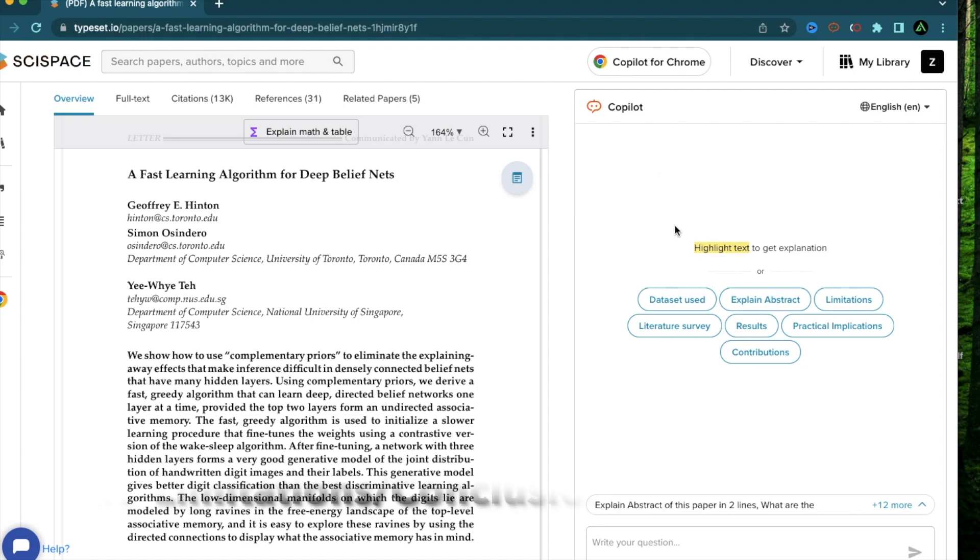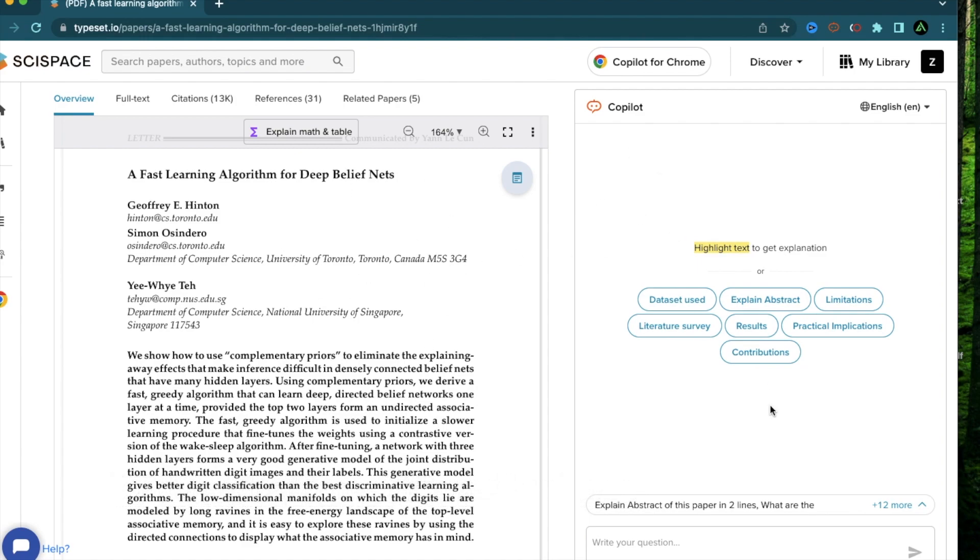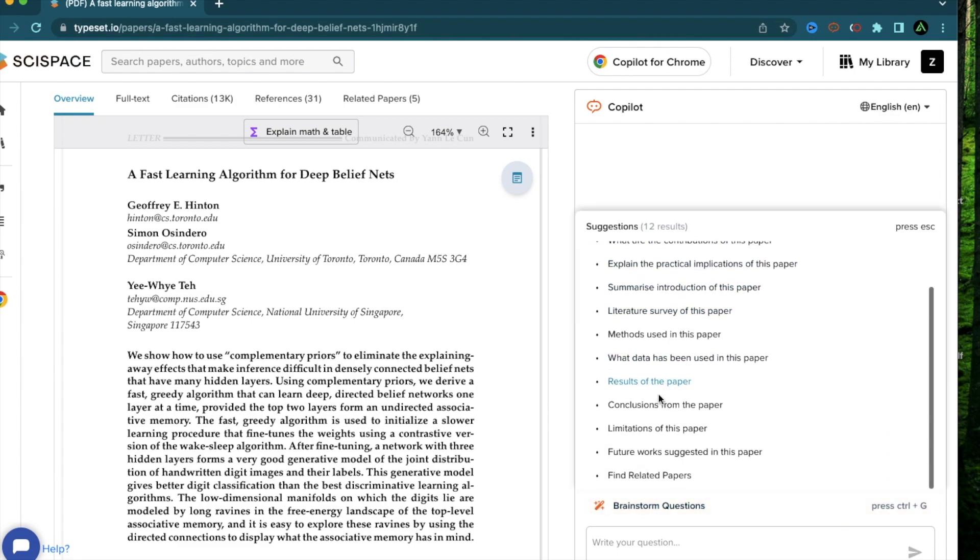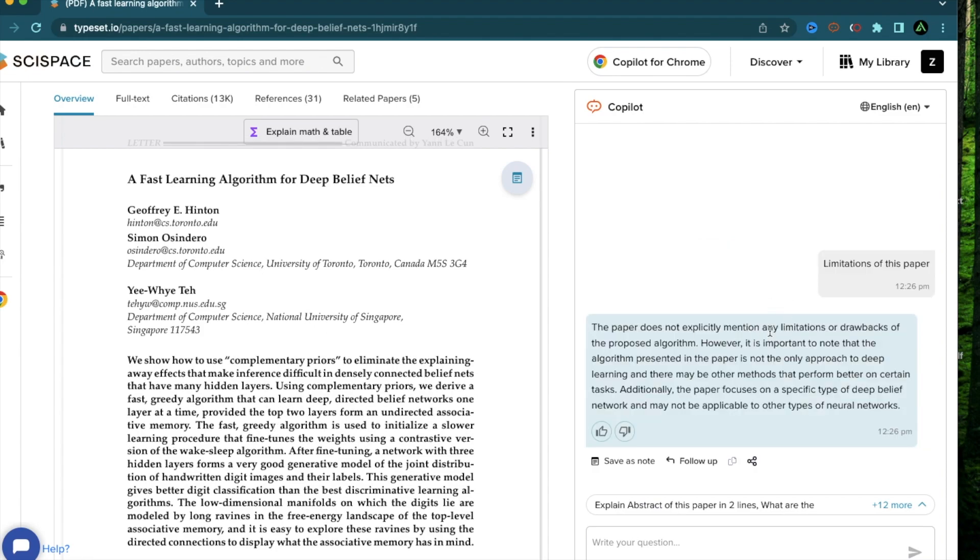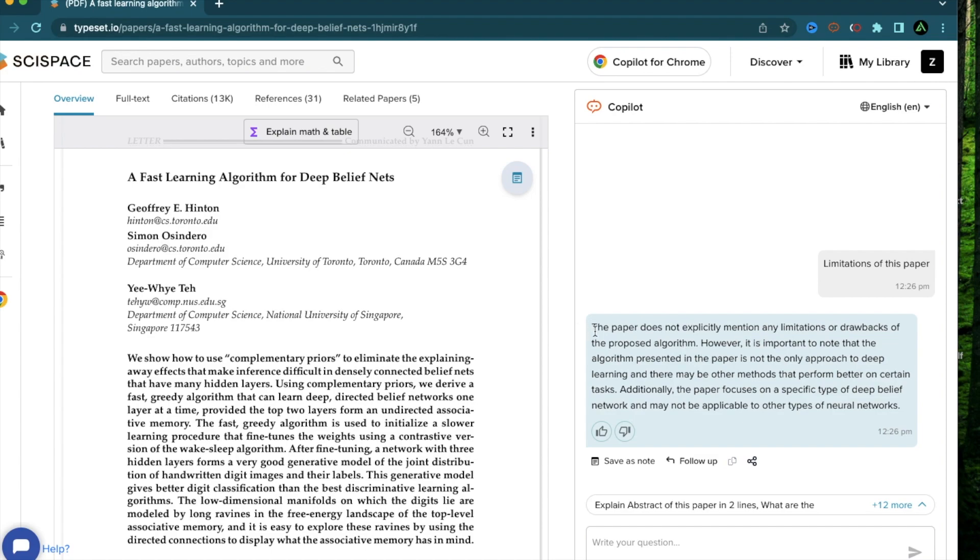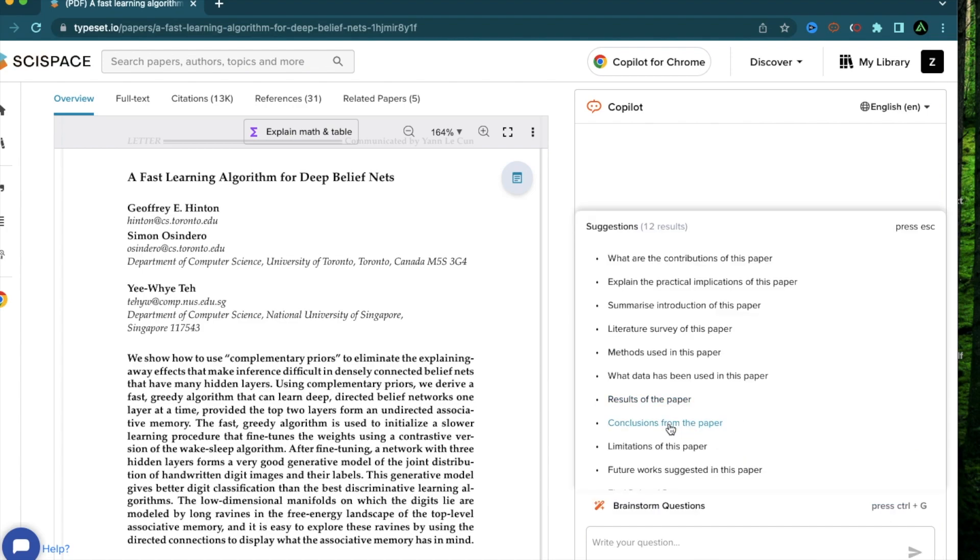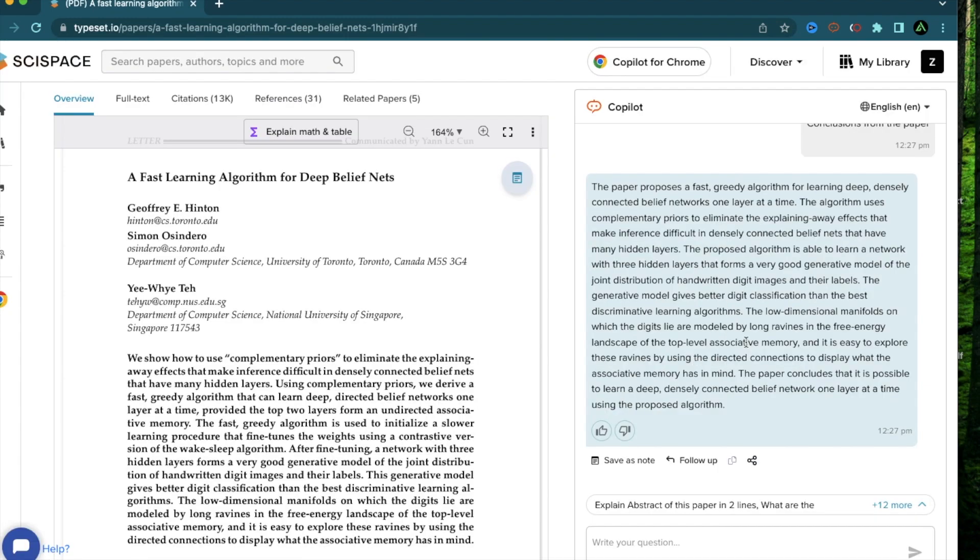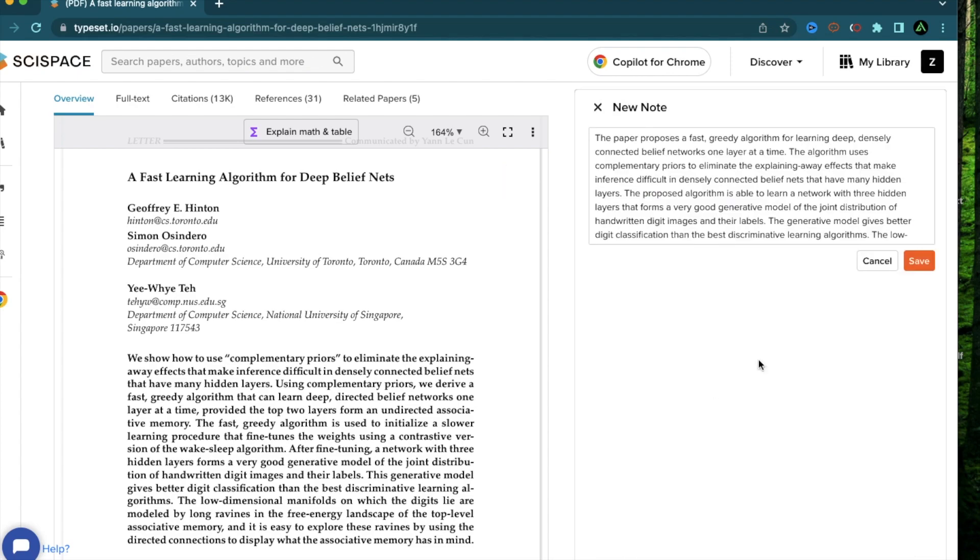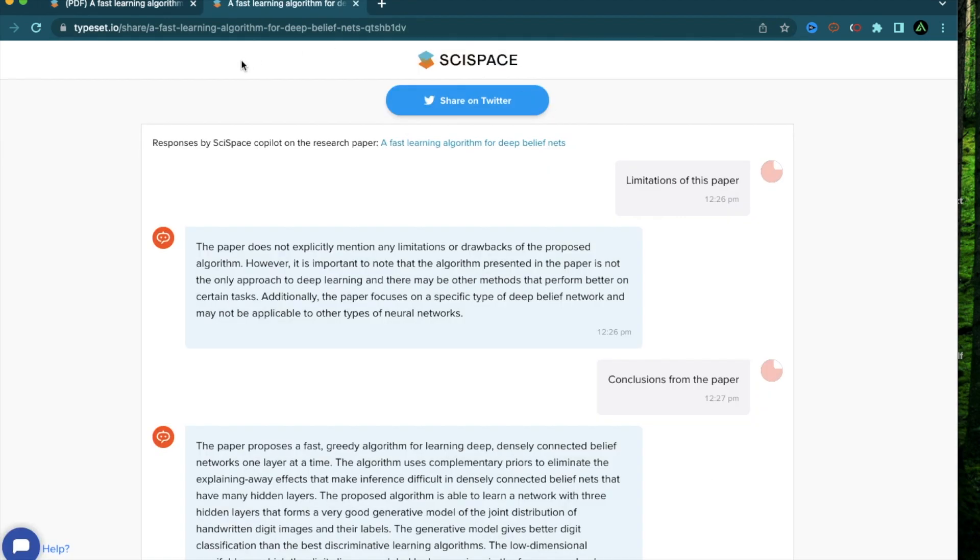The next feature of Copilot I want to talk about is learning about the limitations and conclusions of a specific paper. If you go back to the suggestions right here, you can click this one called limitations of this paper to learn if there were specific limitations that were applied as a part of this research. Here it says this paper does not explicitly mention any limitations or drawbacks of the proposed algorithm. However, it's important to note that the algorithm is not the only approach to deep learning and there may be other methods that perform better on certain tasks. Next, let's look at the conclusions from the paper. It says the paper concludes that it is possible to learn a deep, densely connected belief network one layer at a time using the proposed algorithm. If you want to save this as a note, you can just click save on a note right here and it gets saved automatically. You can of course copy this and save this to a Word document directly or you can actually share directly as a link right here which you can share on Twitter if you would like.